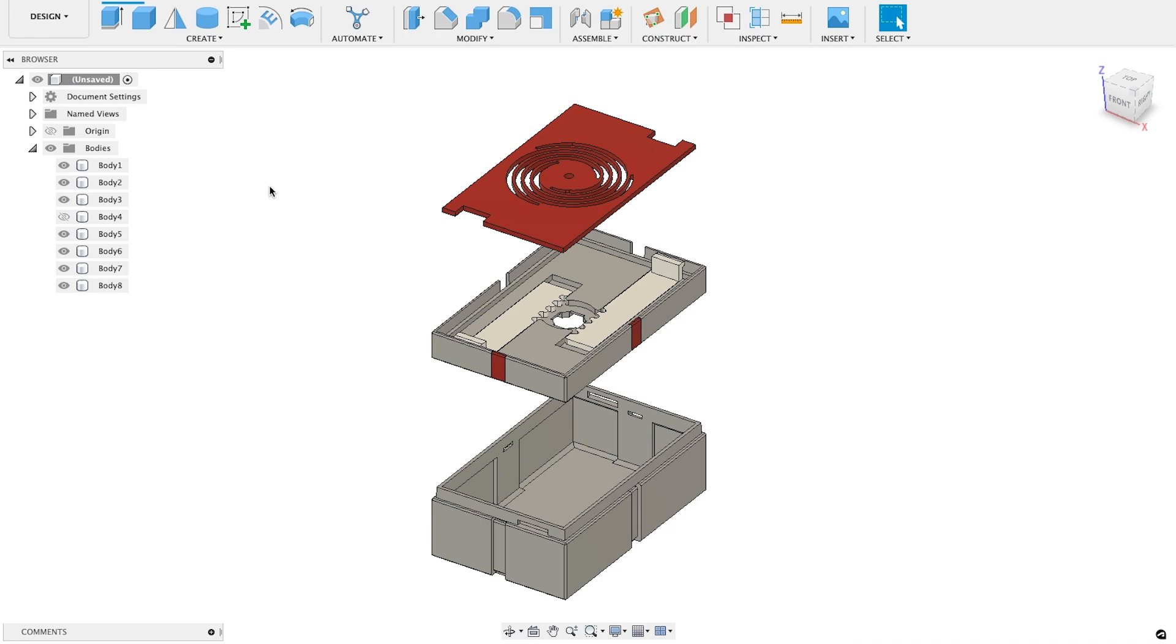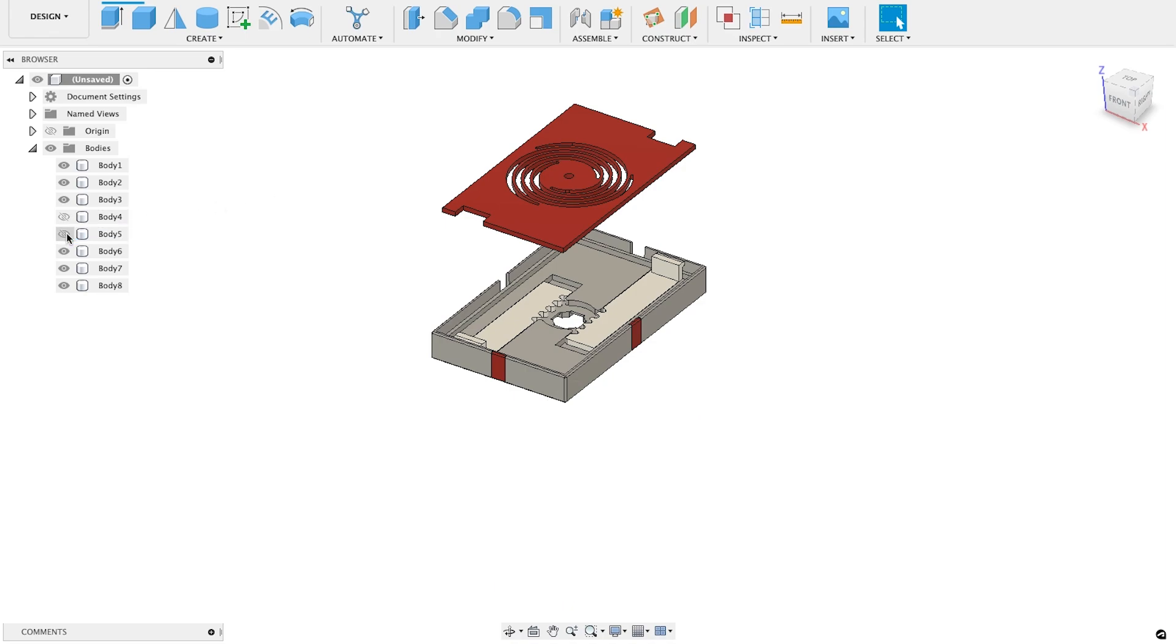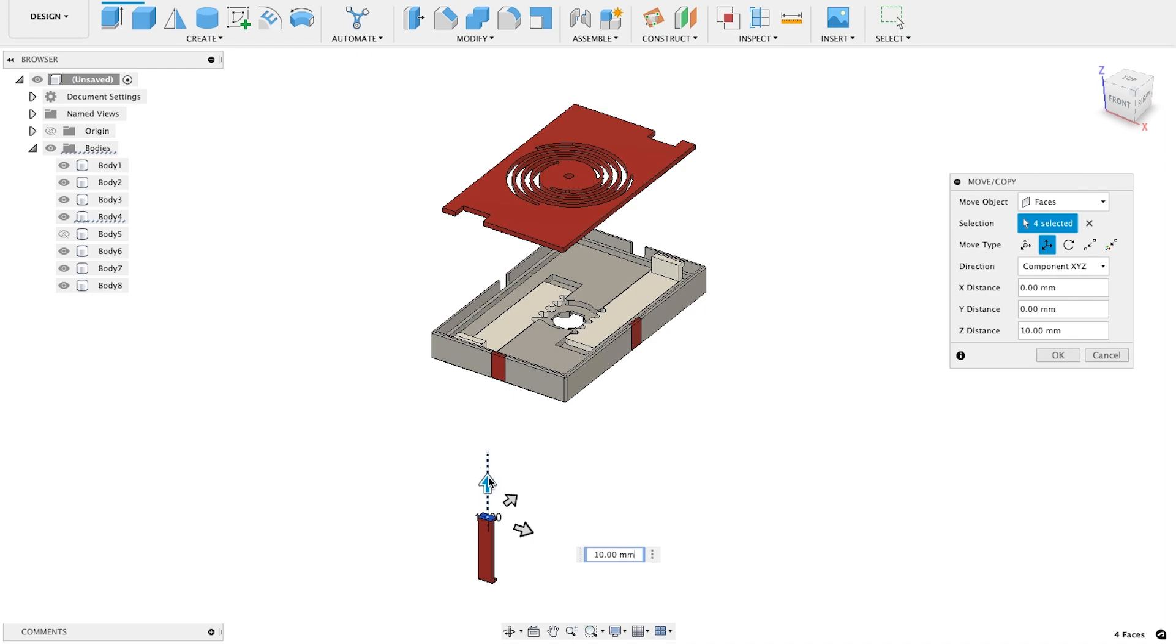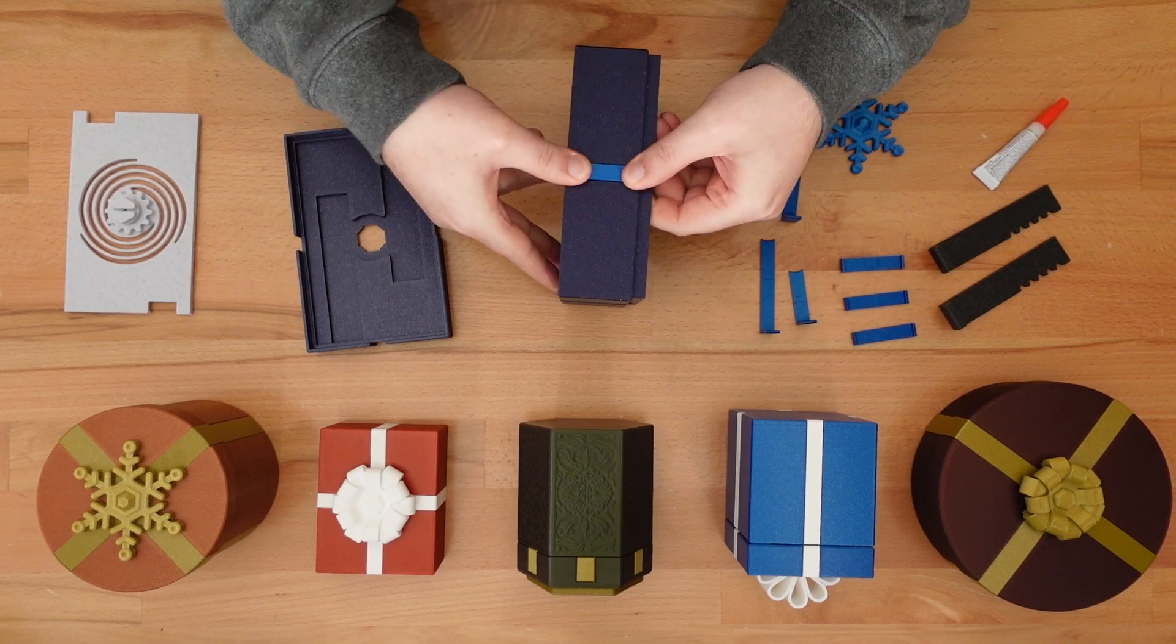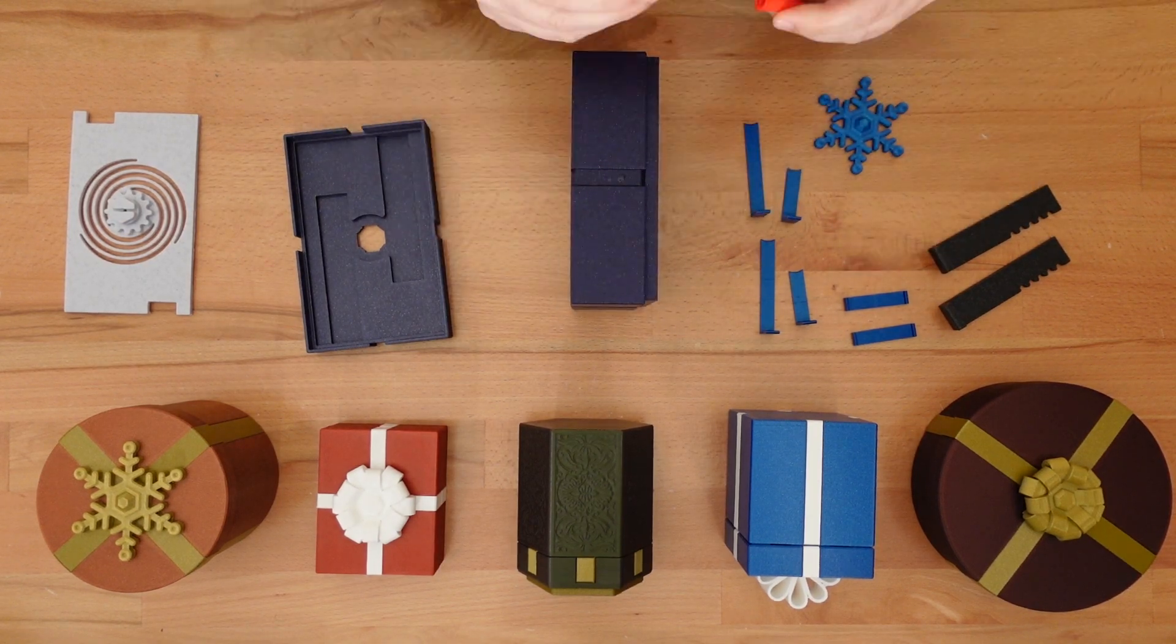The last part left is the ribbon that clips onto the base. It needs to be 5 millimeters taller. So let's hide the base, show that ribbon, and resize that as well. Now it's time to print and assemble it.